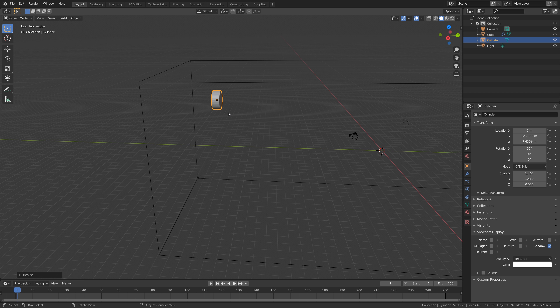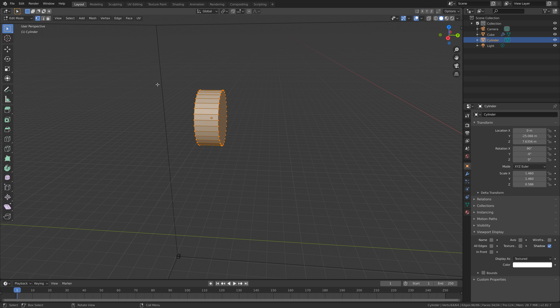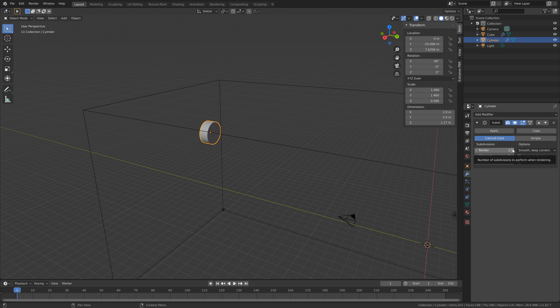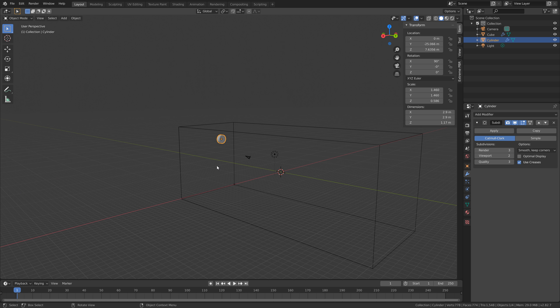Let's go into edit mode. Go to face select, hold Shift and select the faces on each side of the cylinder. Press N and set the mean crease value to 1, so that these faces stay flat when we add the subdivision surface modifier. Go to the modifiers and add the subdivision surface modifier. Set the number of subdivisions to 3 for the render, which should be enough.